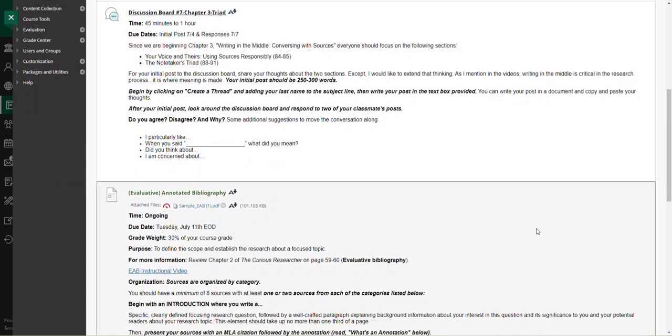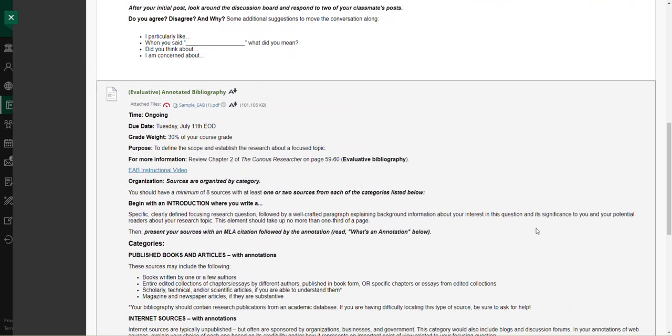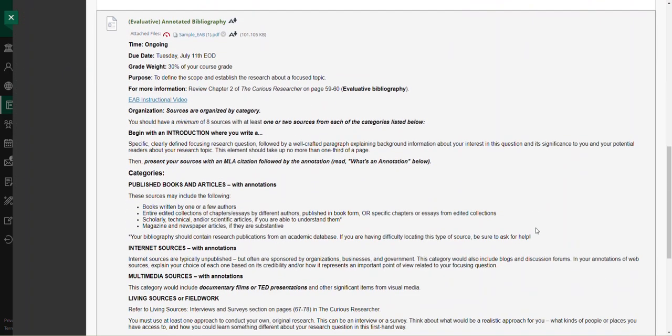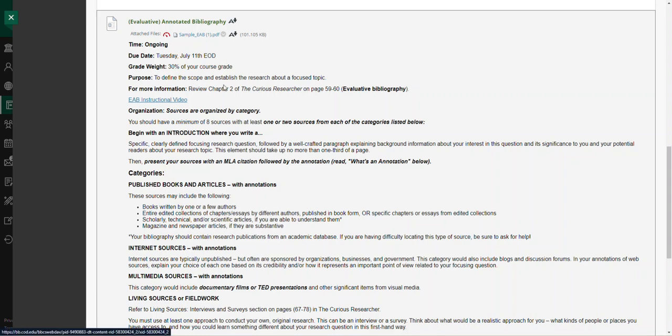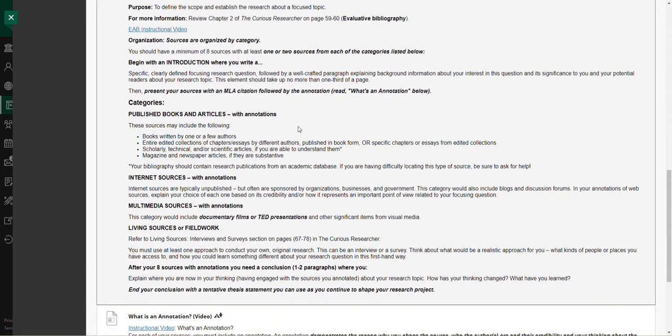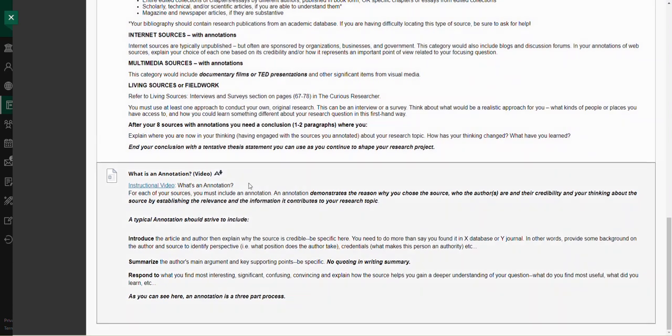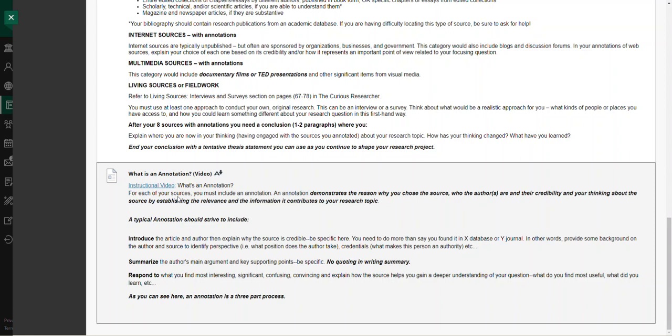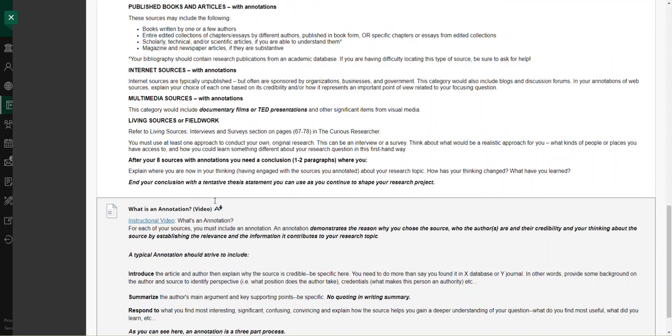I've copied over the assignment here, the instructions for the annotated bibliography from week three and week four. Remember, you need eight sources. I provided the example here and also the instructional video I want to point out to you. The videos have some great information about your assignments. Also, I'm looking for the three-part annotation for each of your sources.